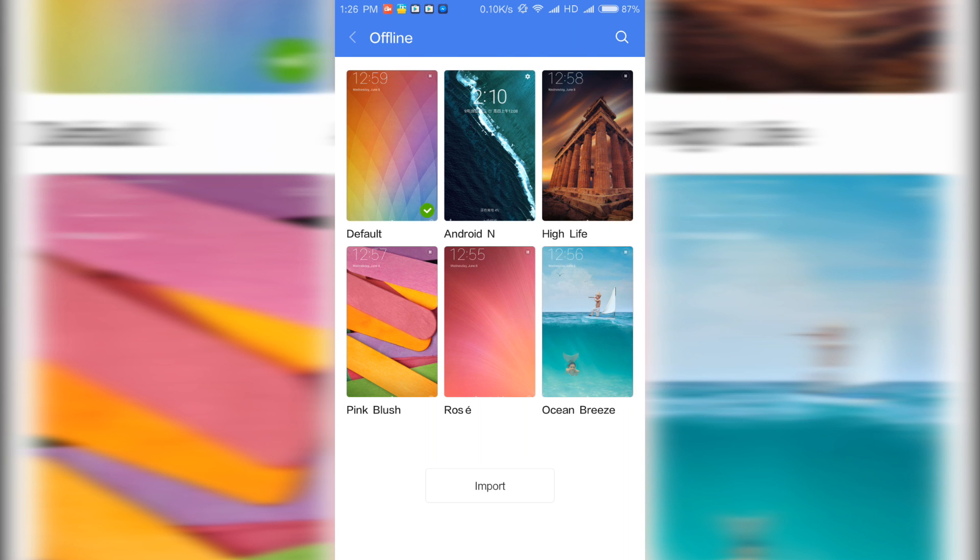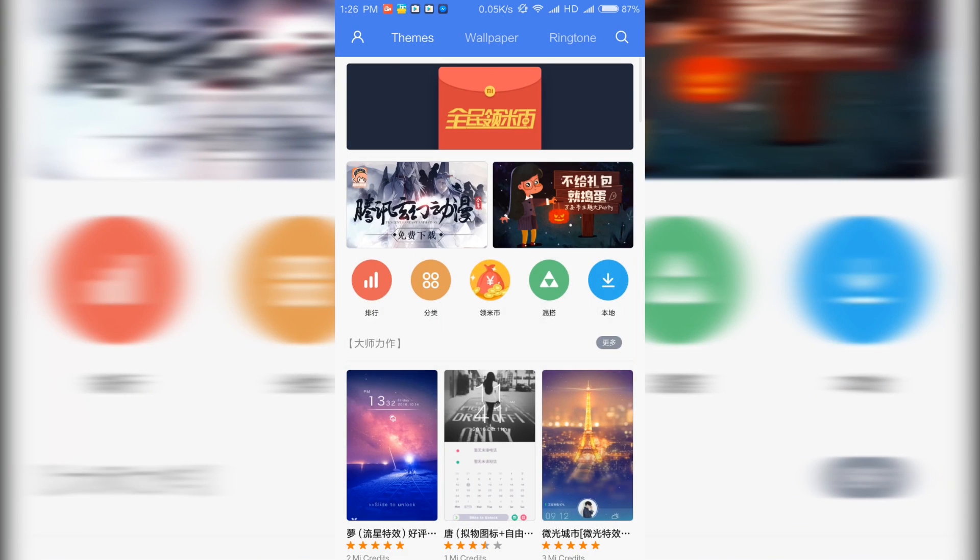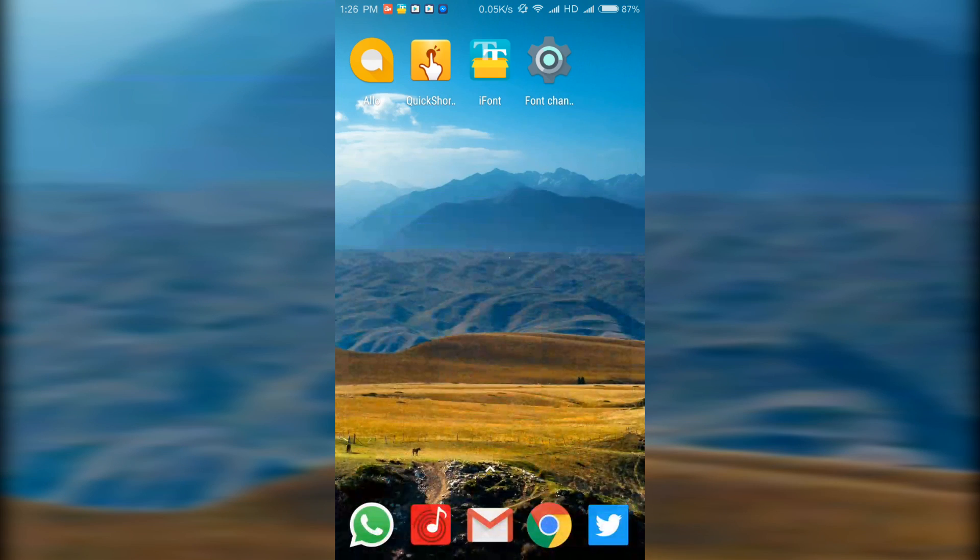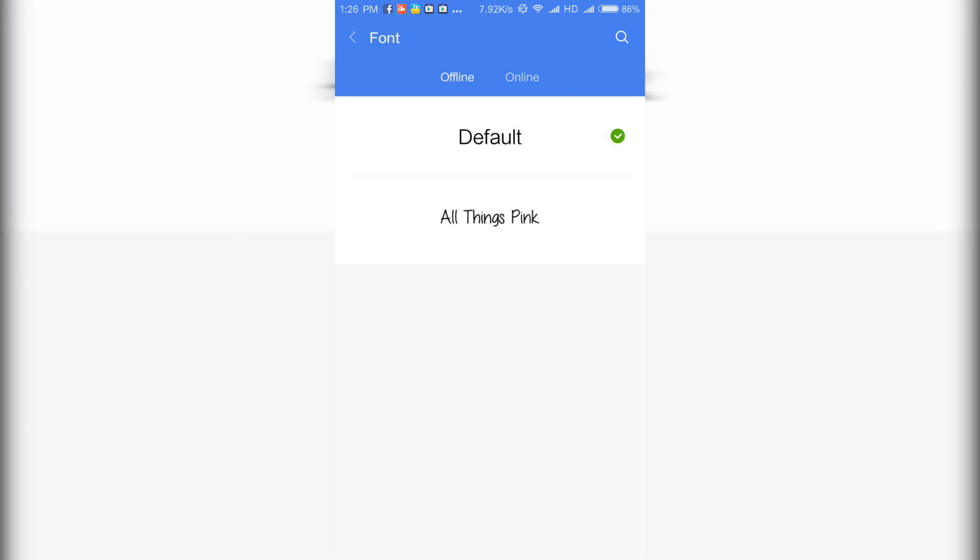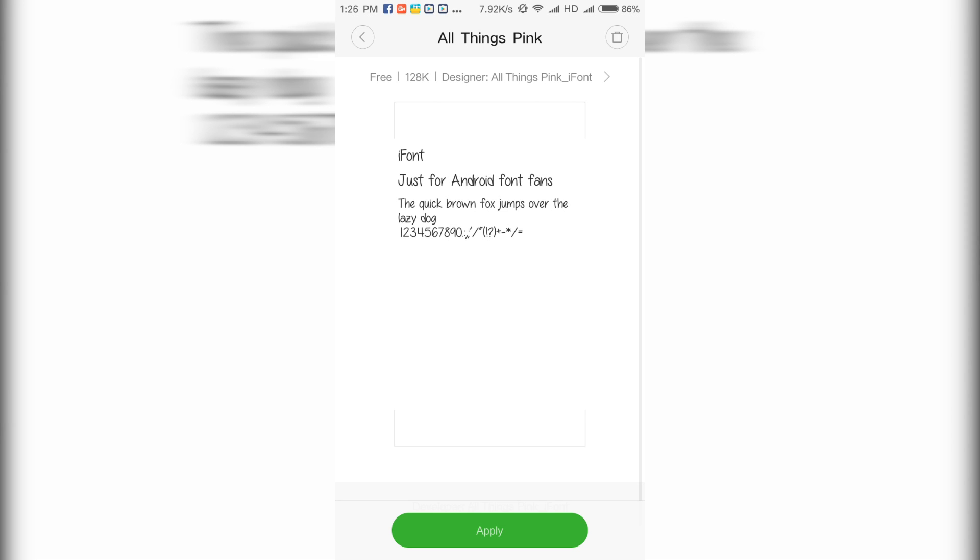Now we are almost done. Open up the change font application which we just created, or the shortcut that we created. Select that. Select system font, and now you can see your installed font. Select whichever font you want to install.